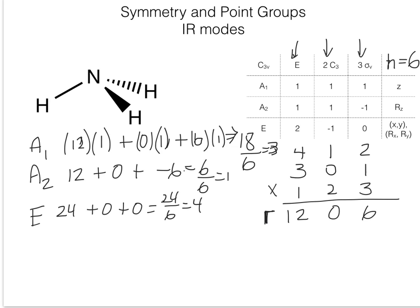We're not quite done yet because we need to remove all the translation and rotation operations. A1 has one translation operation in the z direction. A2 has a single rotation operation in the z direction. The E character has the xy translations and the rotations about the x and y axes — both of these transform together and count as one each because they're in parentheses.